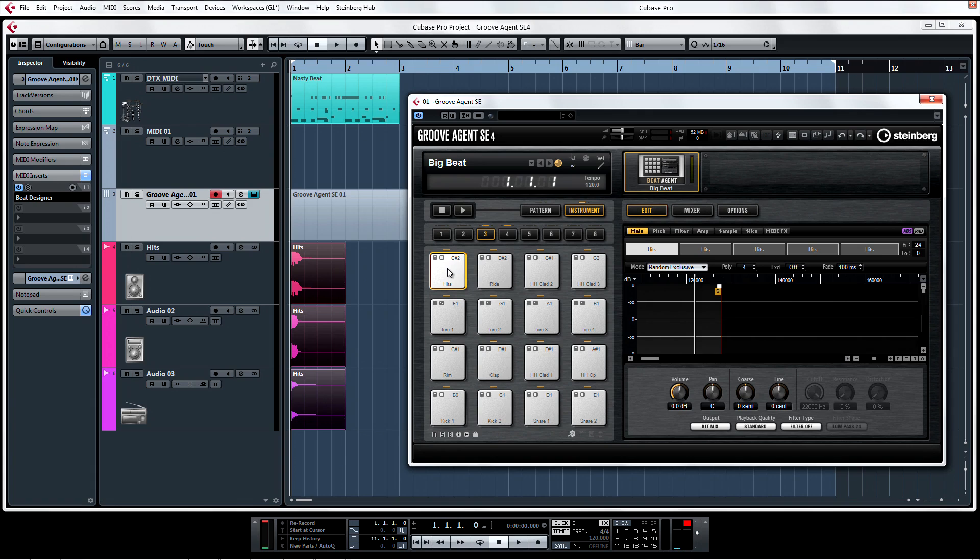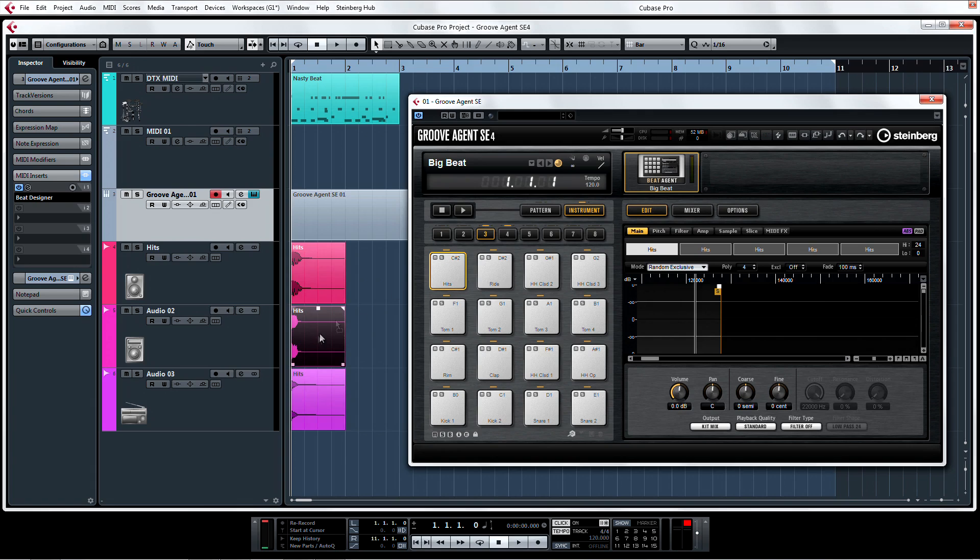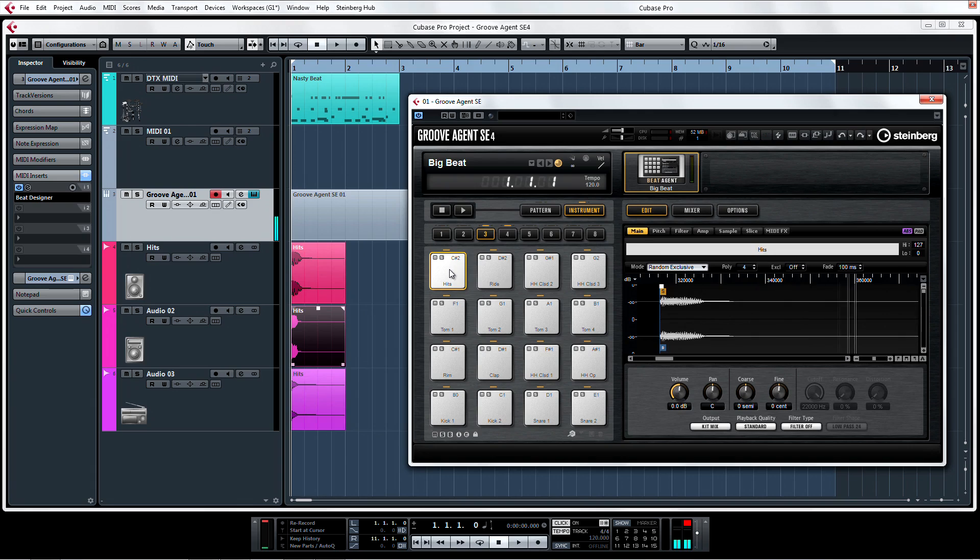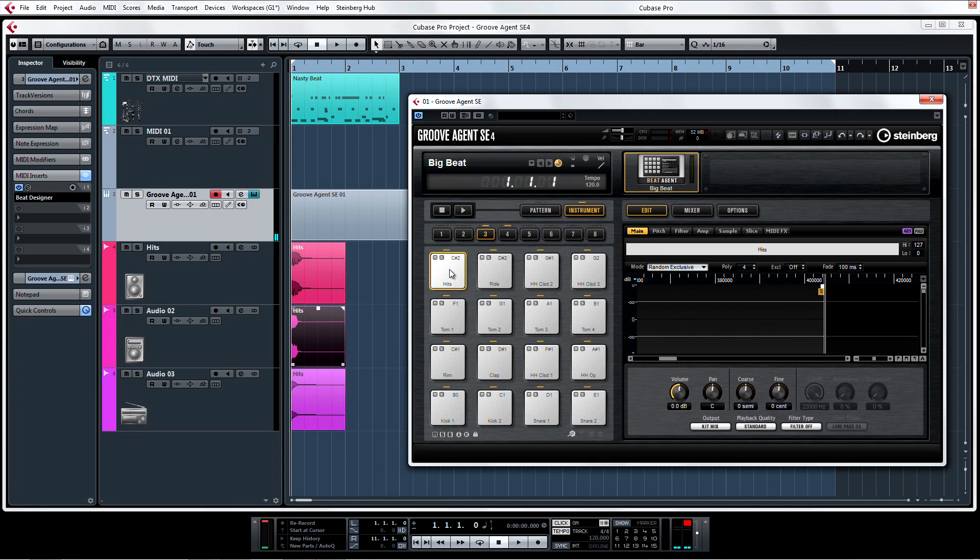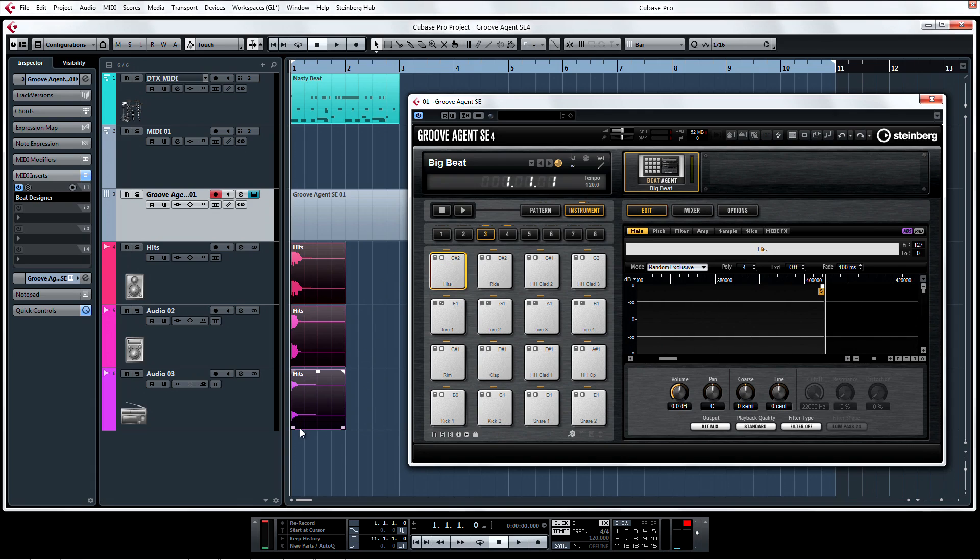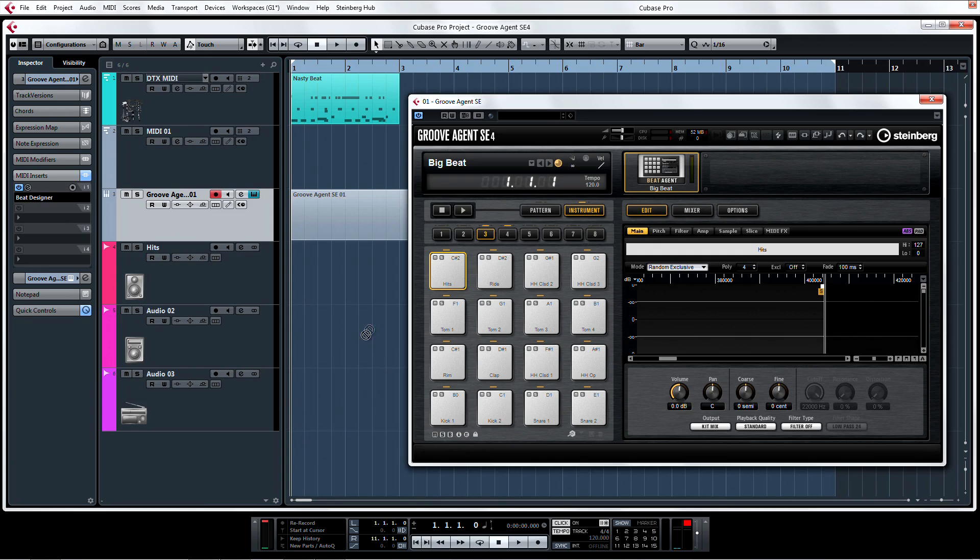The symbol in the middle drop zone allows you to replace a sample on a pad. And the last drop zone allows you to map multiple selected samples via drag and drop, chromatically, to the following pads in one go.